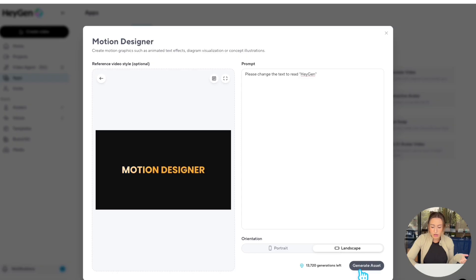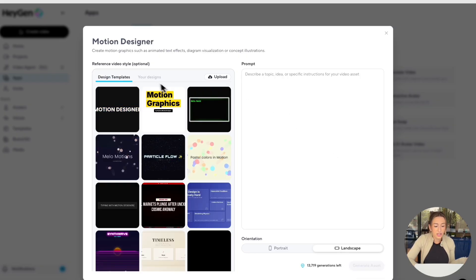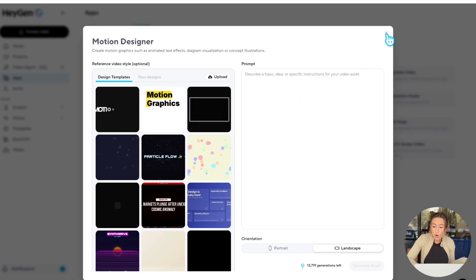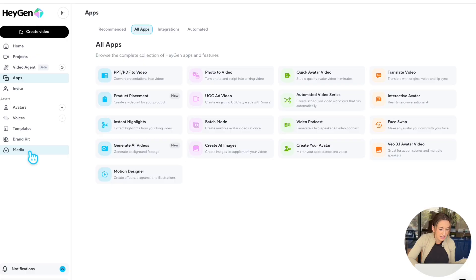And now all you have to do is hit generate asset. Now you'll be able to find your finished video under your designs tab right here. Or if you want to X out of this, you can also find it under the media tab. So here's the final result I ended up getting.